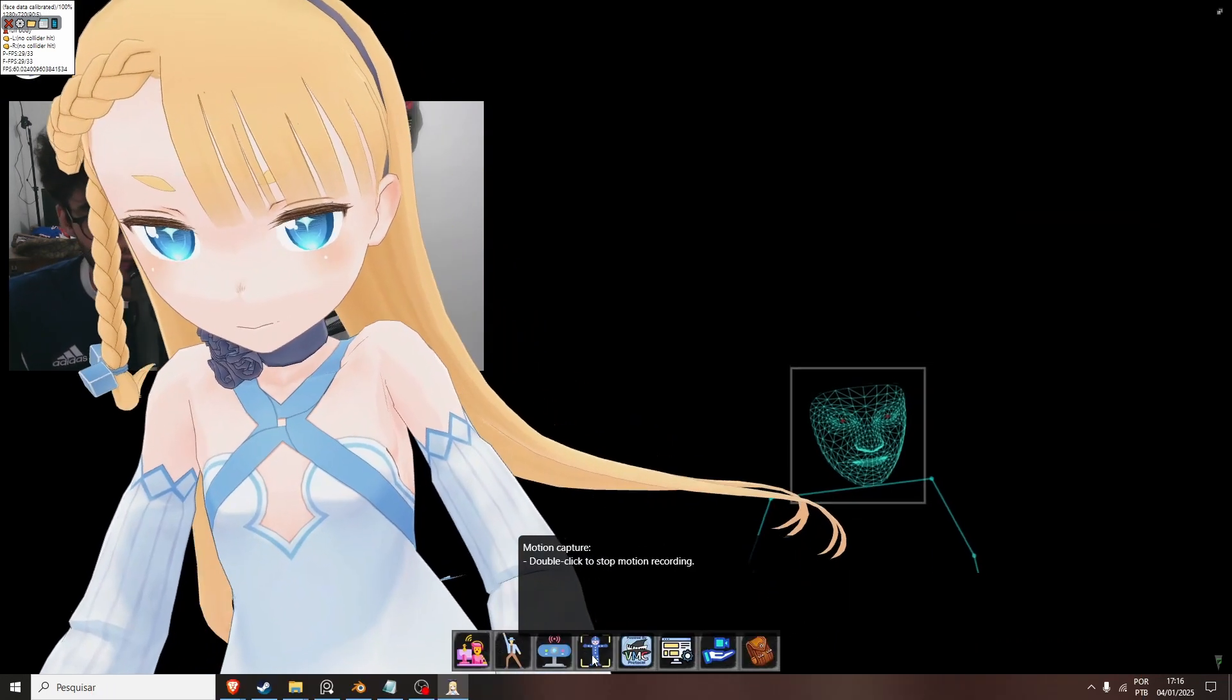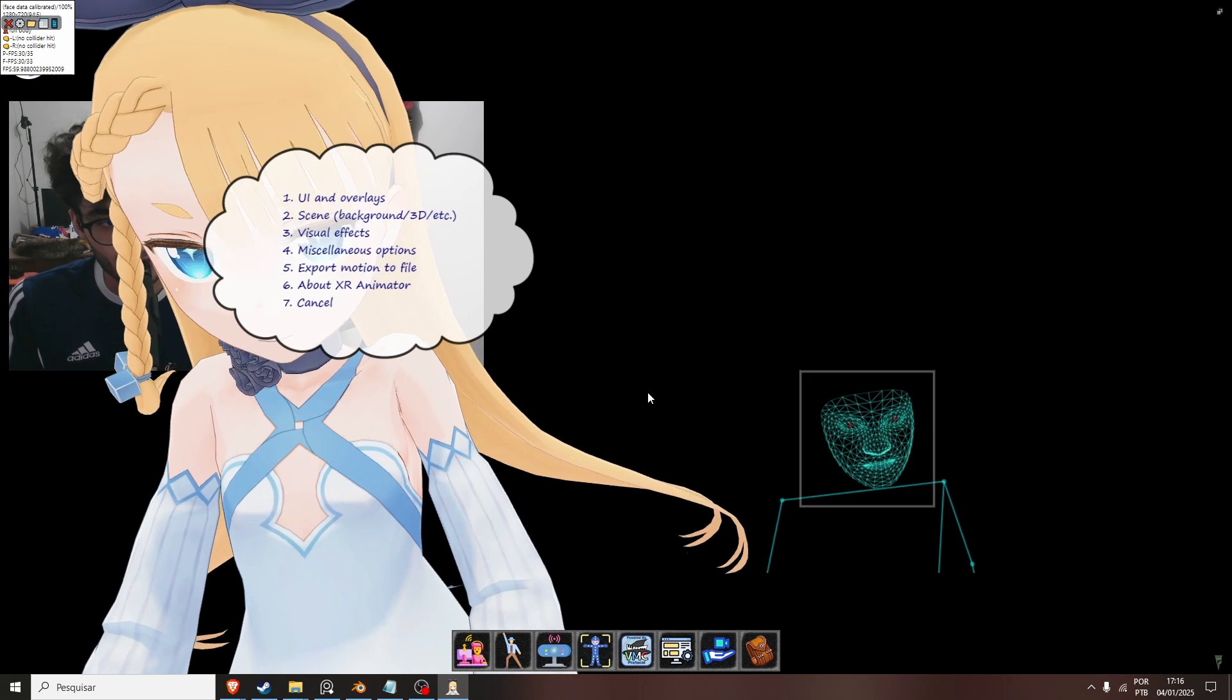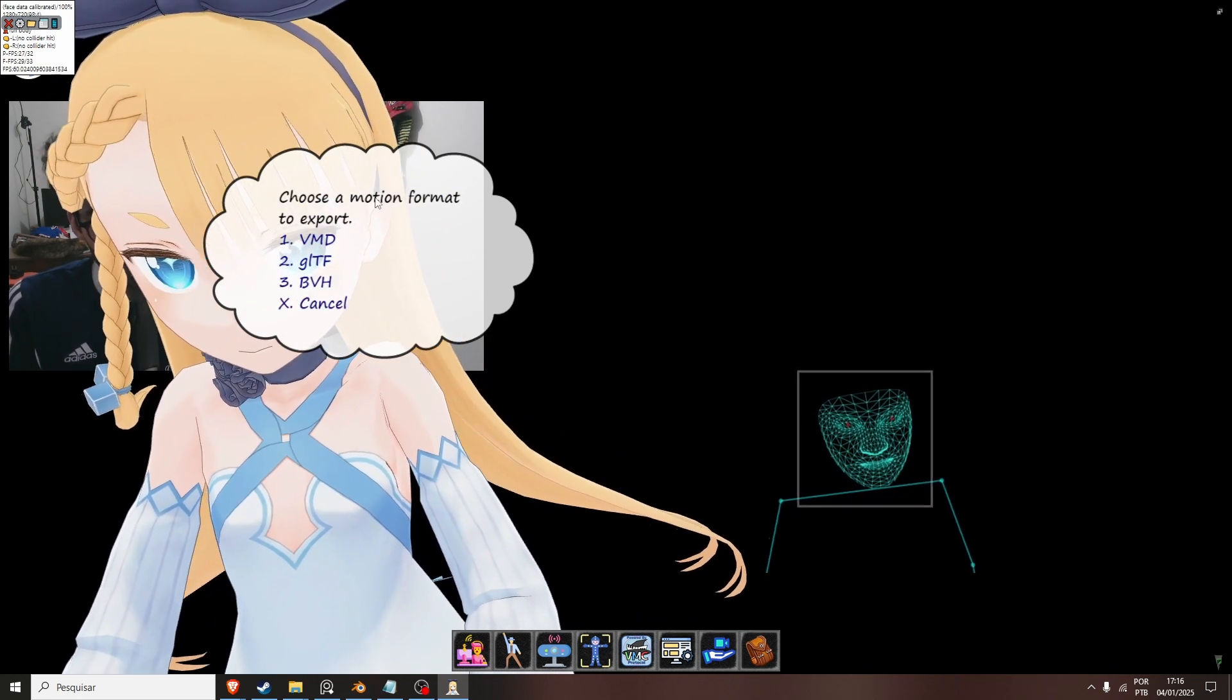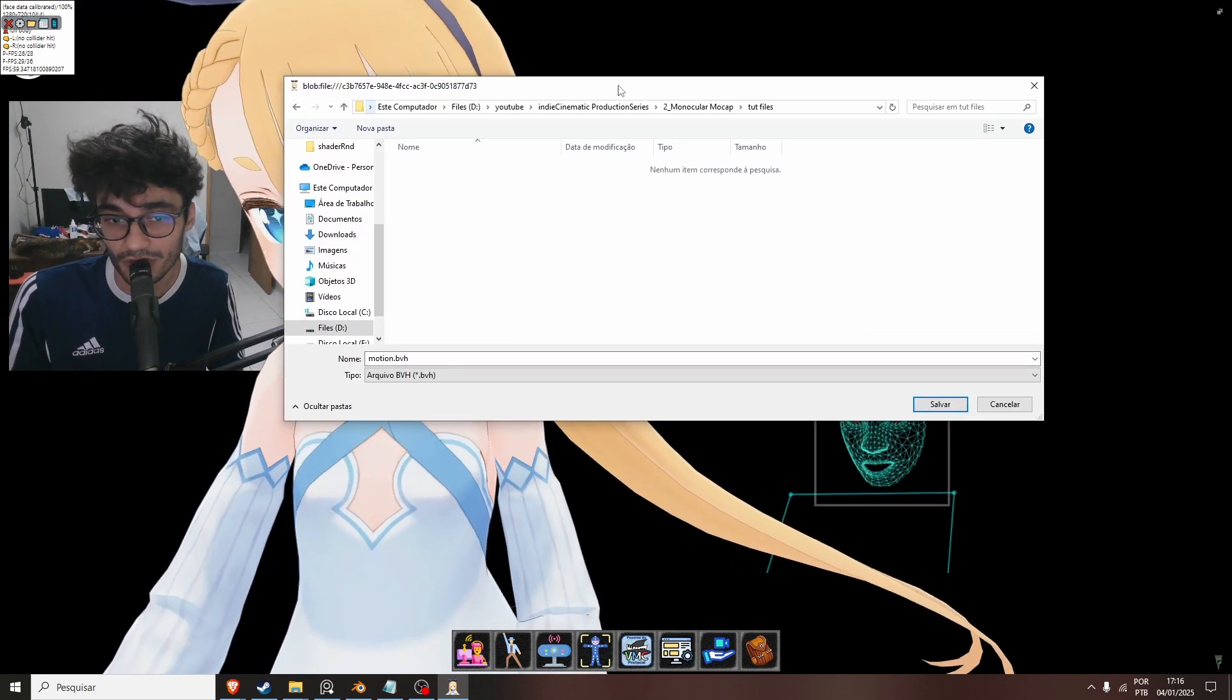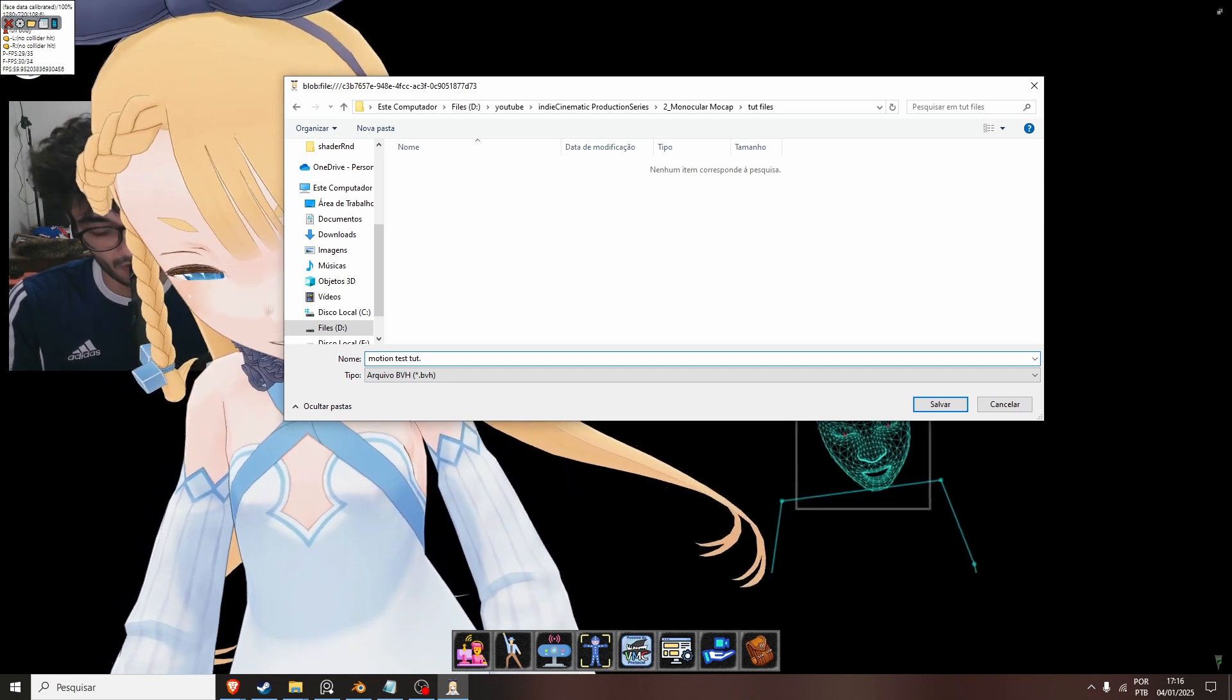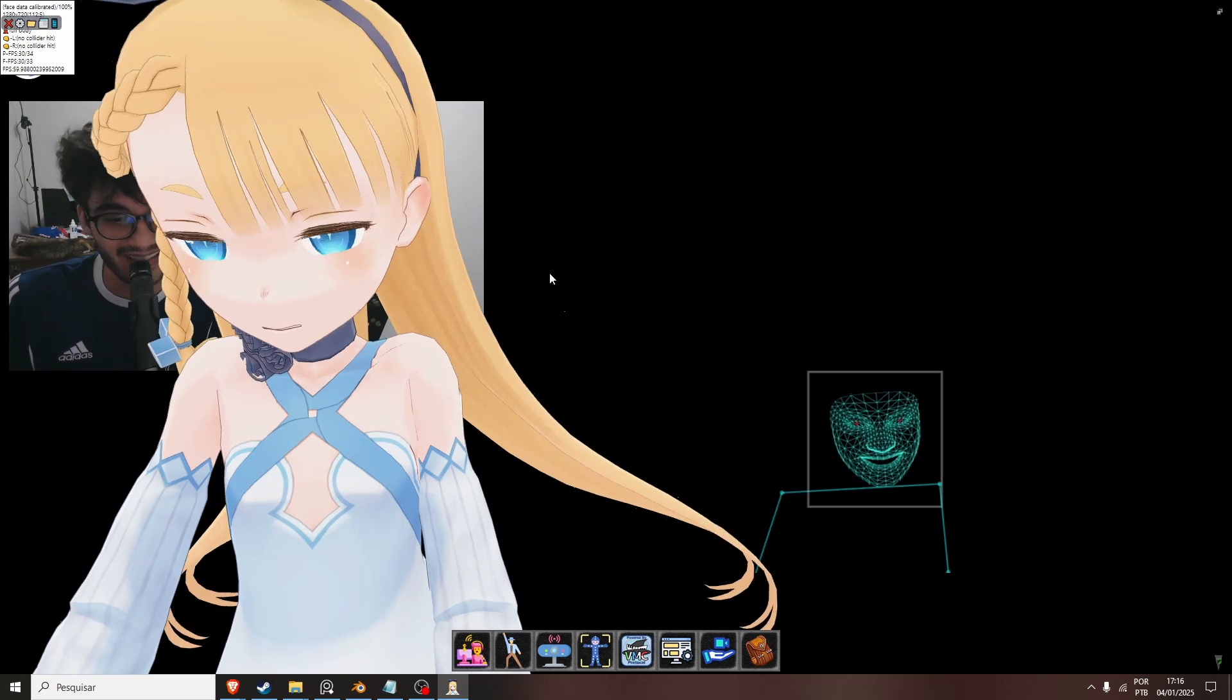Then we double click Motion Capture again. Go UI and options. Export Motion to file. Select the format. I usually just select BVH. The window will show up here. Like Motion Test to dot BVH. Then we save it.